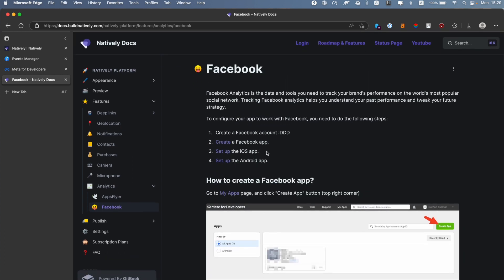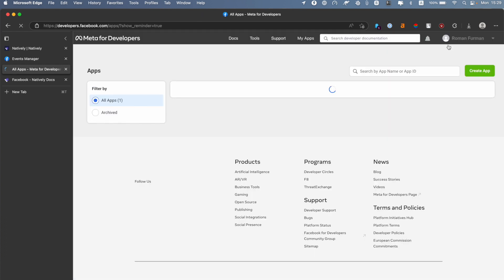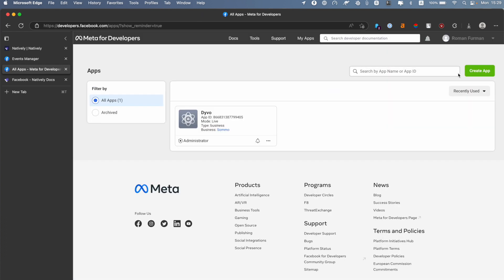I will demonstrate it on a real app case. First of all, we need to have a Facebook account, and the second step will be to go to developers.facebook.com, click My Apps, then you need to